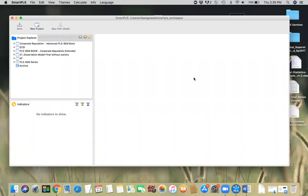Hello, everyone. In this video, I will demonstrate how to export and import PLS-SCM projects using SmartPLS.